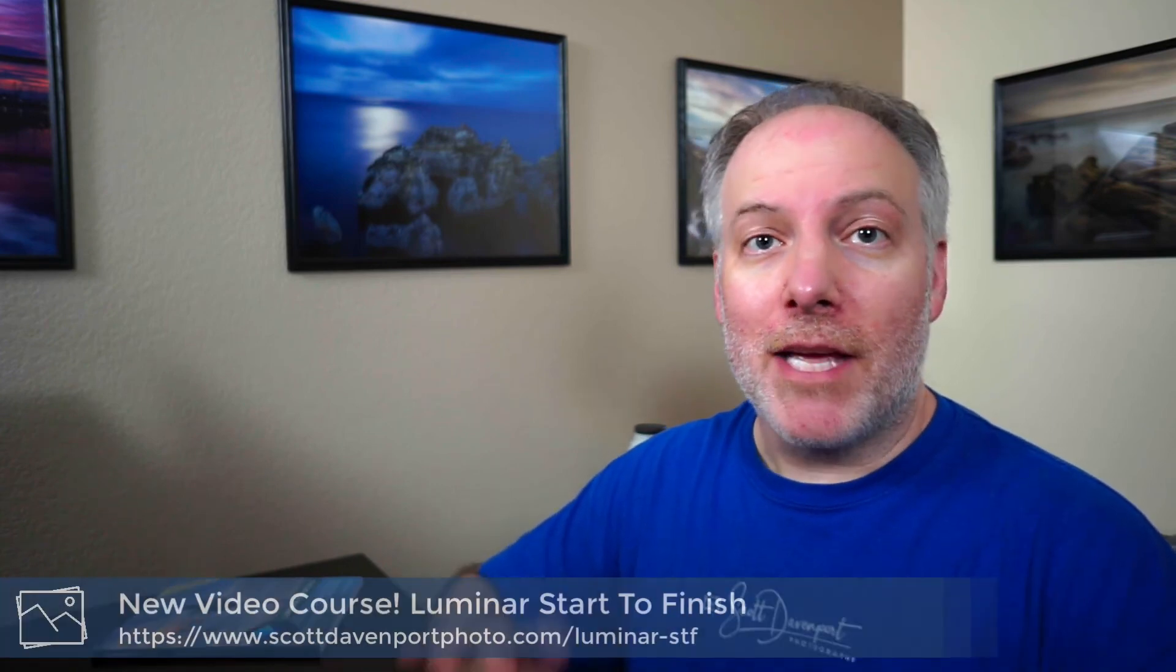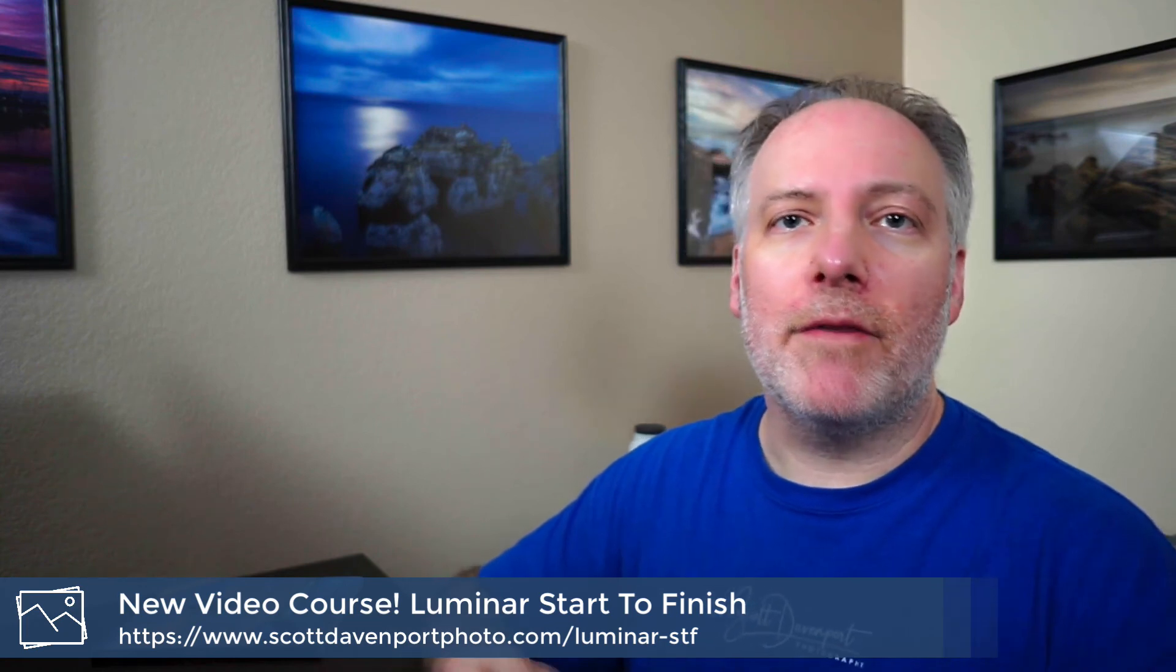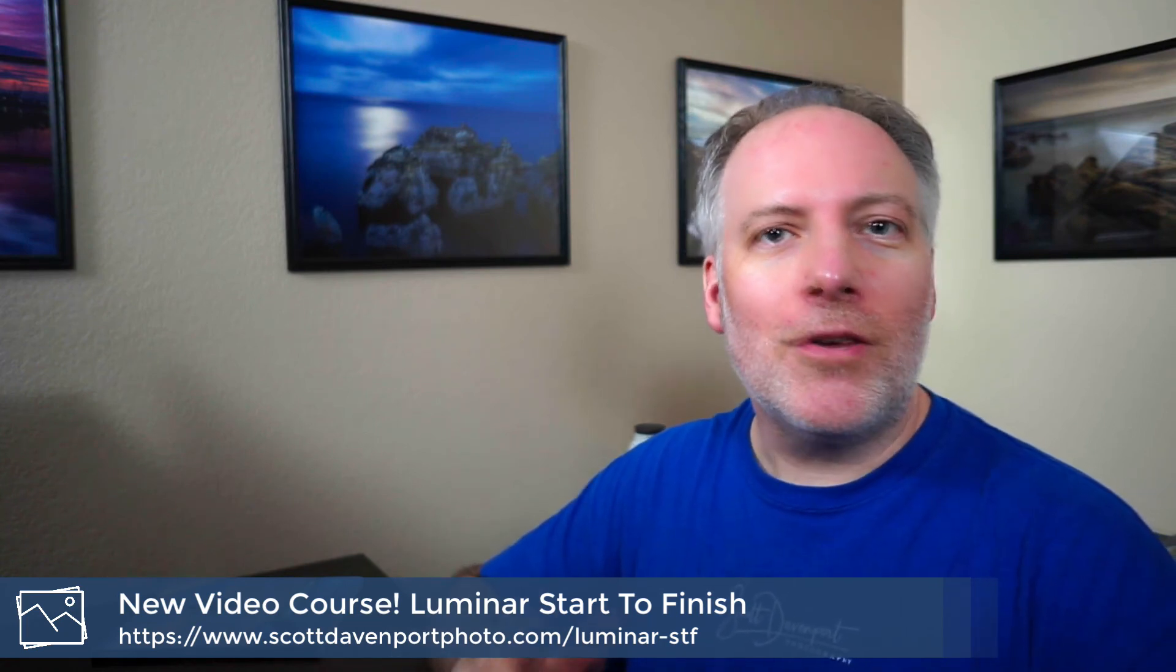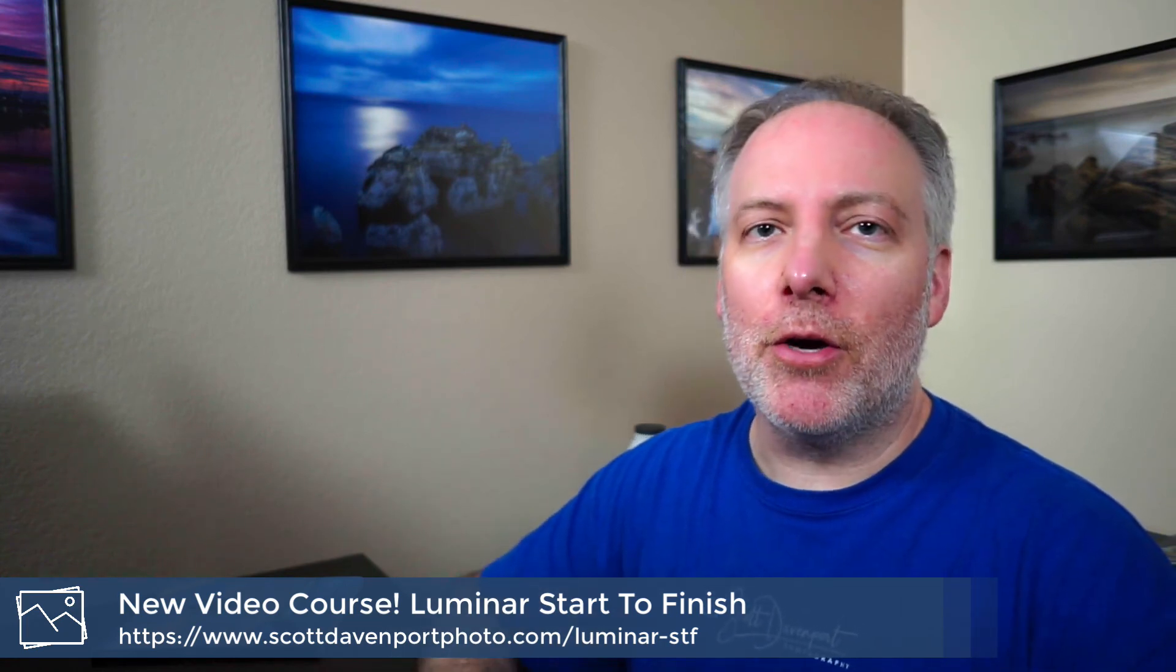So those are two reasons that adjustment layers should be part of your Luminar workflow if they're not already. And you can learn a lot more about adjustment layers, get hands-on practice with both the images you saw. If you check out Luminar Start to Finish, new video course I've got, link below.